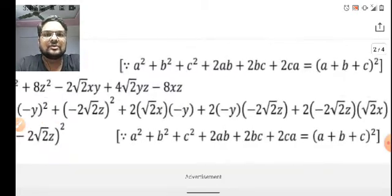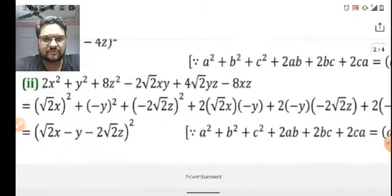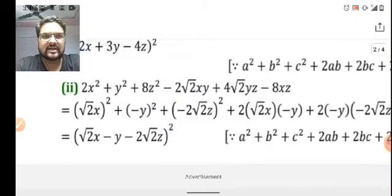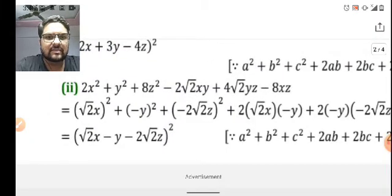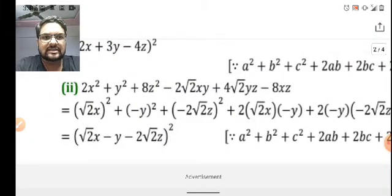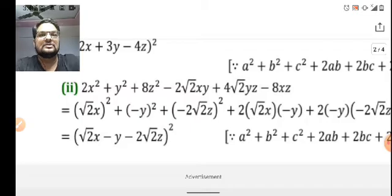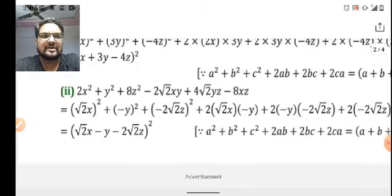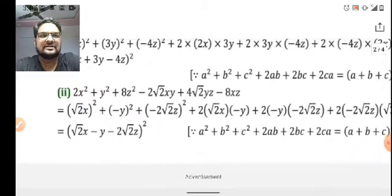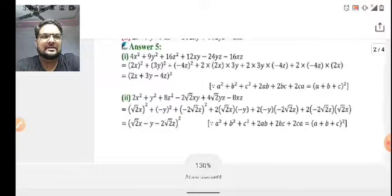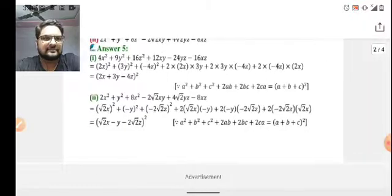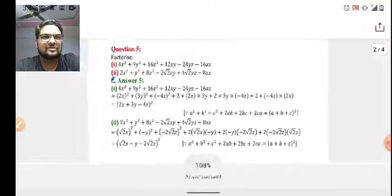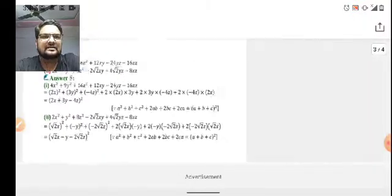On further simplification of this, we will get the final answer: (√2x - y - 2√2z)². I hope I have made you understand this. Let's go to the next slide.